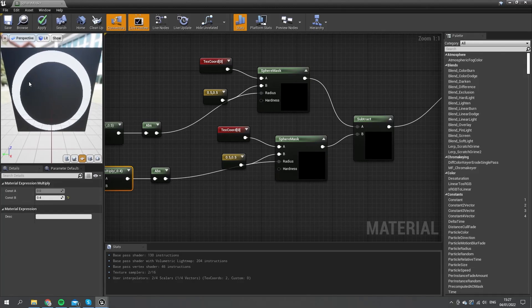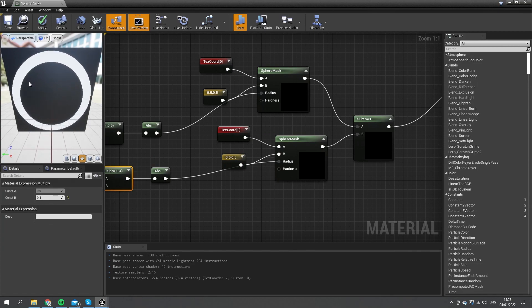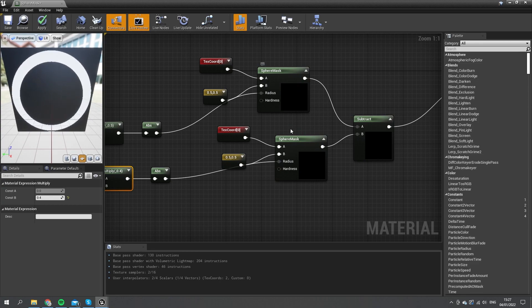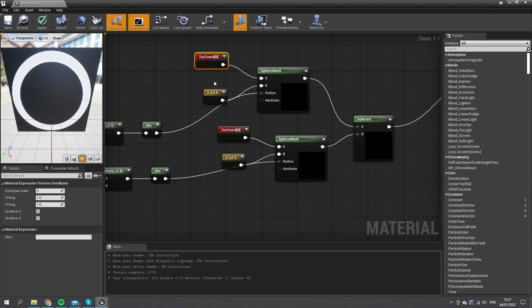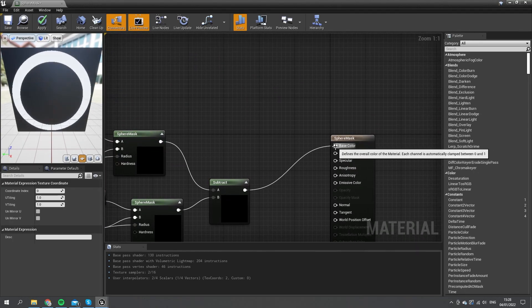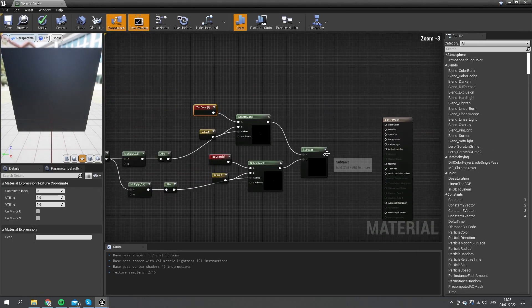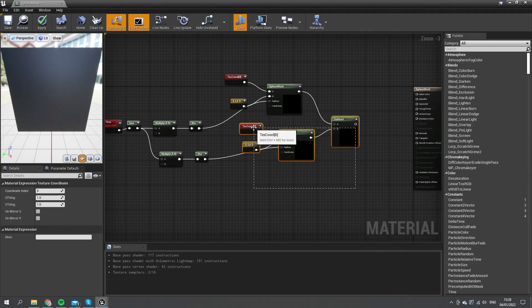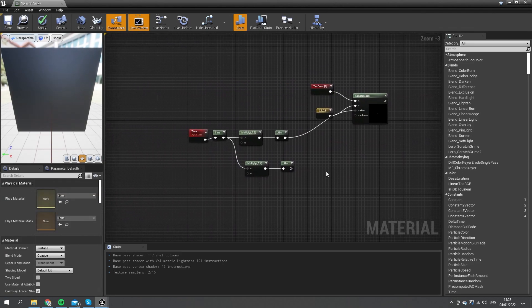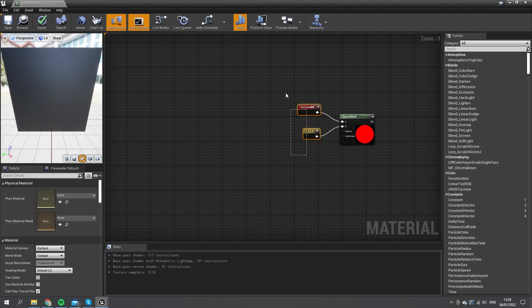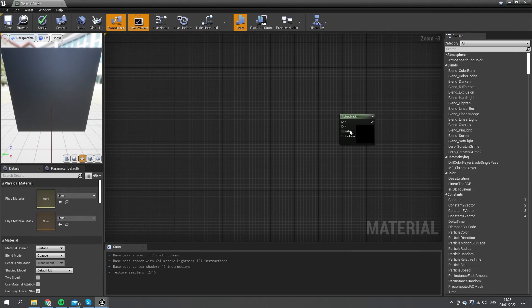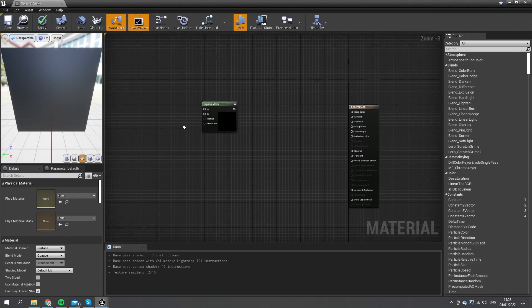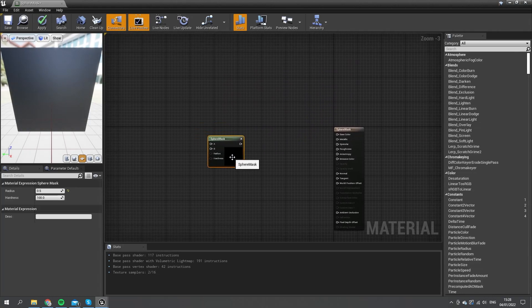We're using the sphere mask here to create circles, and we can use this as part of our UI, as part of the world—you can do whatever you really want with it. It's very useful for a lot of different reasons. Now the other useful sphere mask is to handle in three-dimensional space something. Rather than use a texture coordinate space, you're using a three-dimensional space. Let's take out all of this and get back to our sphere mask.